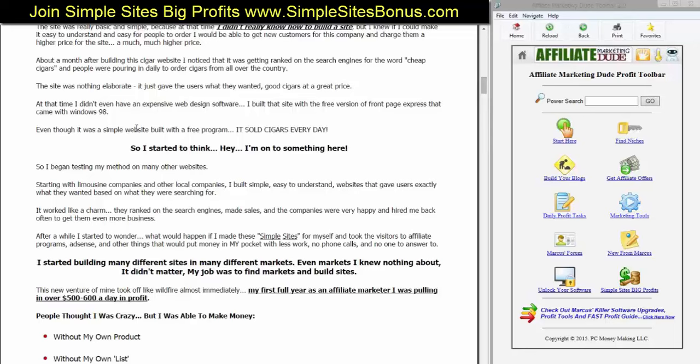They ranked on the search engines, they made sales, and the companies were very happy and hired me back often to get them even more business. After a while, I started to wonder what would happen if I made these simple sites for myself and took the visitors to affiliate programs, AdSense, and other things that would put money in my pocket with less work — no phone calls and no one to answer to. We want a business that works for us. So I started building many different sites in many different markets. I even went into markets that I knew nothing about, and it didn't matter because my job was to find markets and build sites. This is where the niche marketing comes in — finding keywords is very important because our job as a marketer is to find markets and build these sites or blogs.